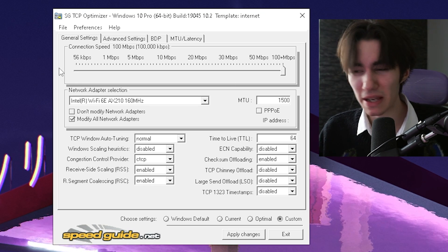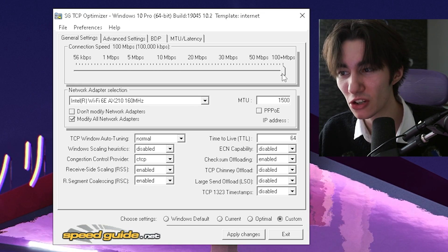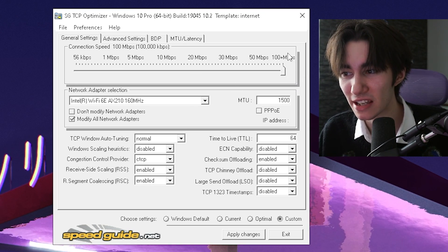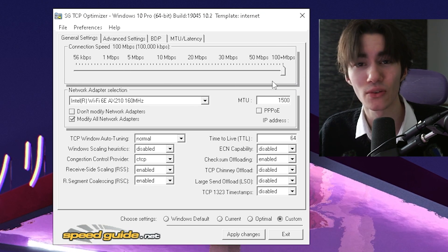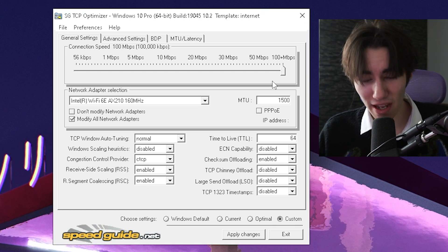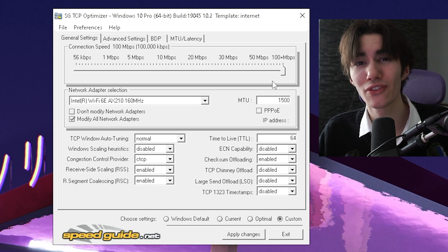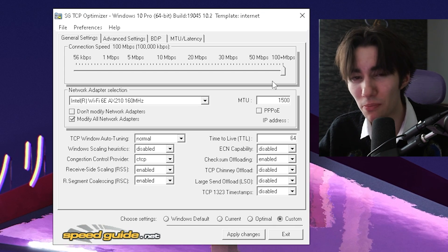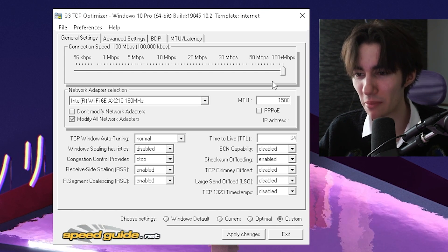In the first place, what you got to do is drag your connection speed all the way to the right side to the highest available. It doesn't matter if your internet can even fulfill this, just simply put it to the maximum available.